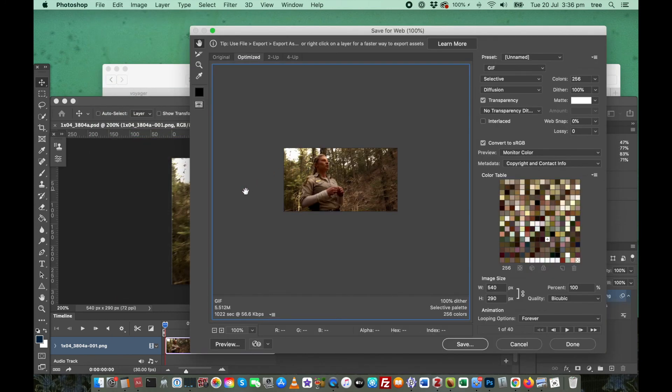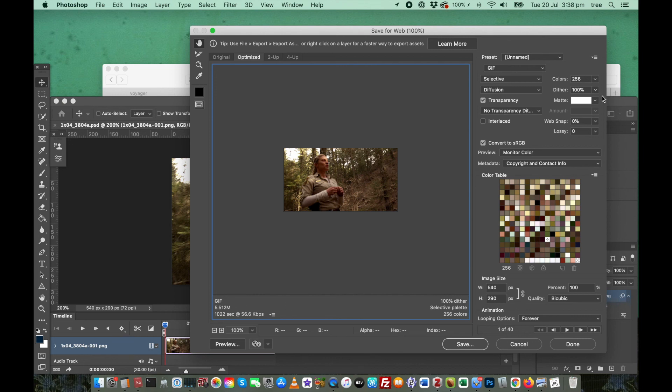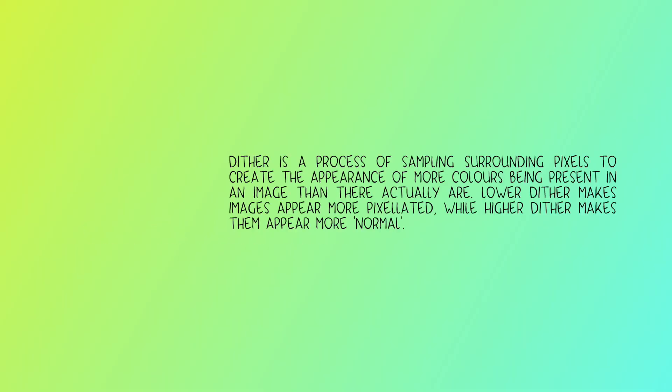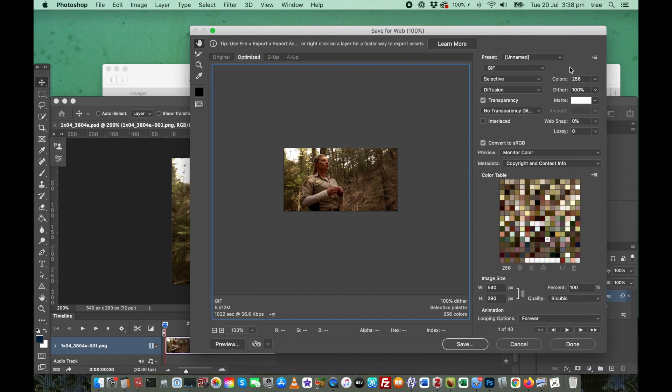The main thing you want to look at in this screen is down here, which obviously this file is too large for Tumblr. The main contributor to your file size at this point is your percentage of dither. All the other options I never change. They just stay the way they are.